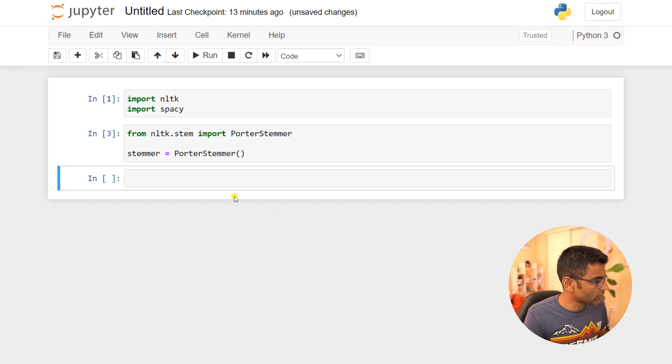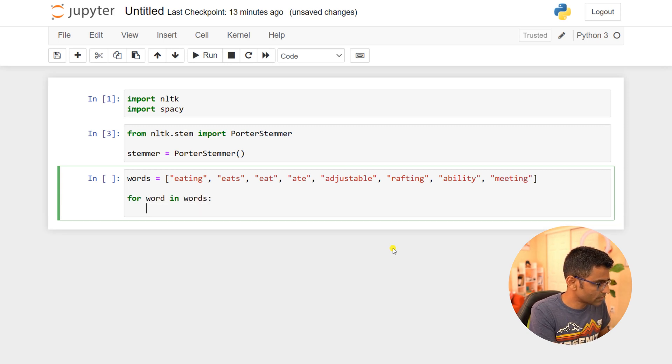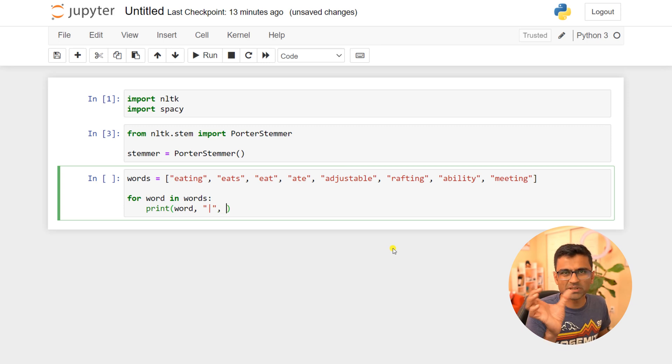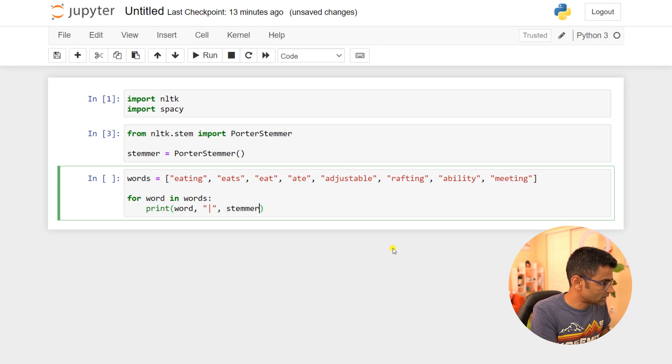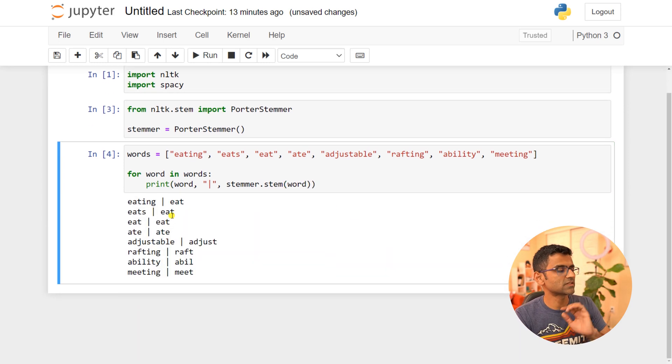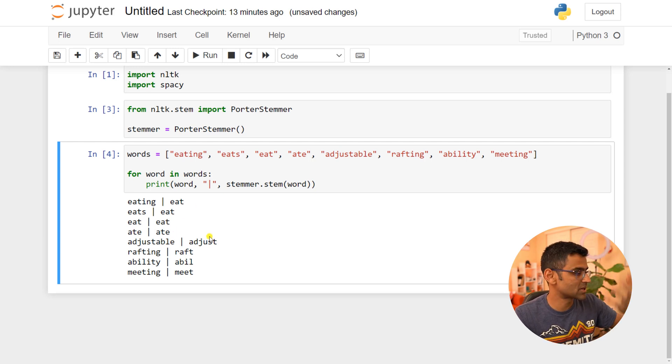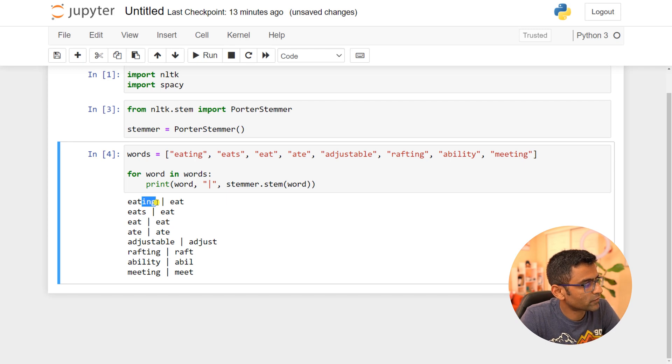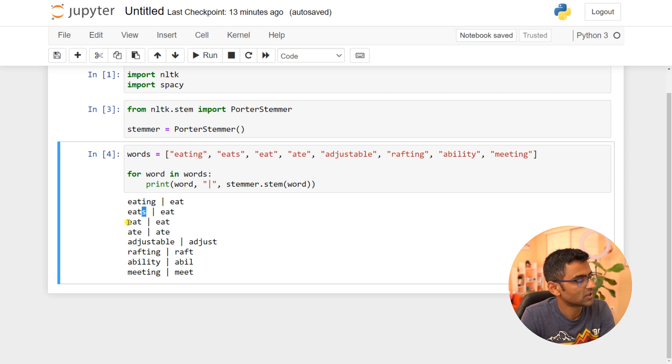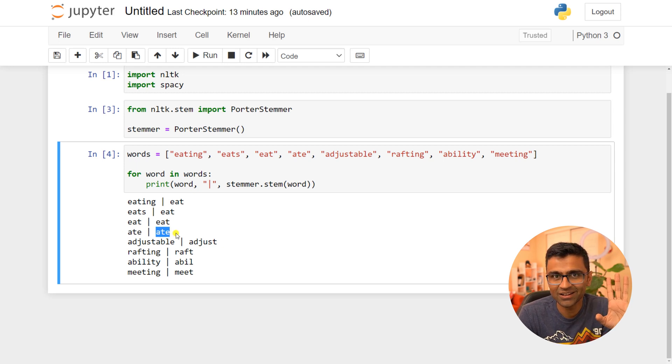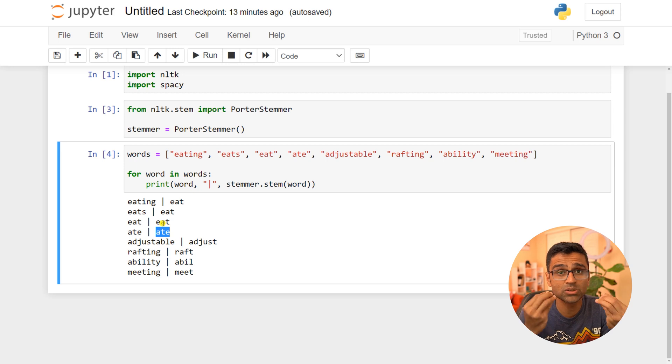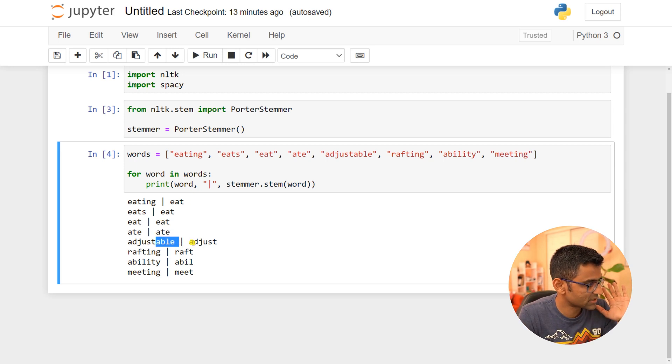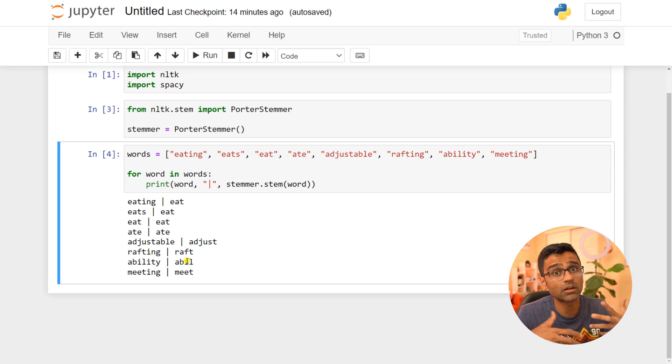I have a couple of words here. For word in words, I'll print the word, then some separation, and stemmer.stem that particular word. It does the stemming and prints the base word. You see it applied fixed rules: from 'eating' it removed 'ing' and got 'eat'. When it has 'eats' it removes 's'. Notice 'ate'—it did not do anything because the stemmer doesn't have knowledge of the language, it's just using fixed rules.